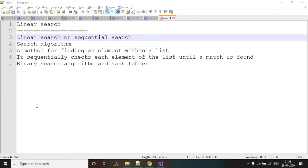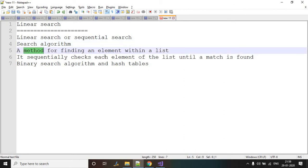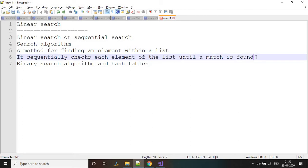Linear search, also called sequential search, is a searching algorithm used to search an element in a list or an array. It sequentially checks each element of the list until a match is found. If the element is the last element, it will search from first to last, meaning if there are n elements, linear search will check all n elements.